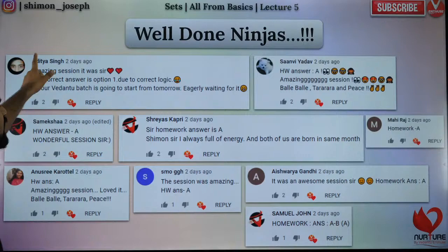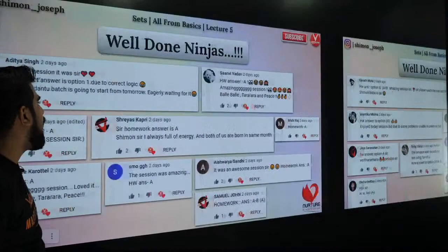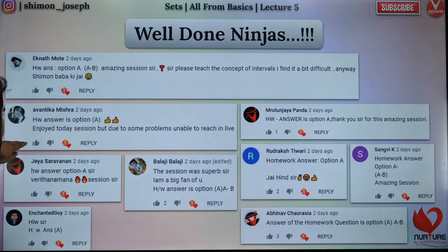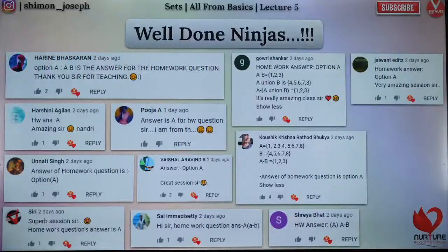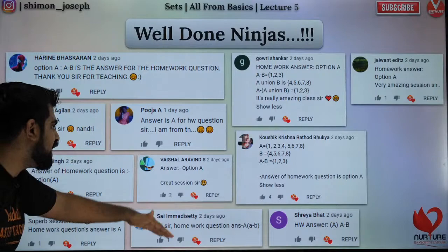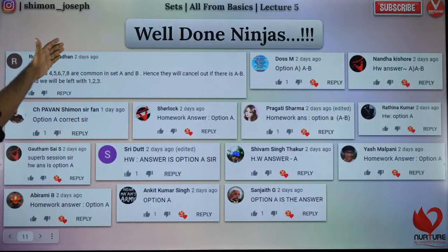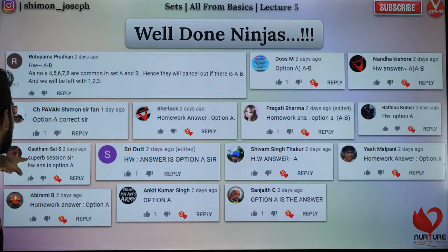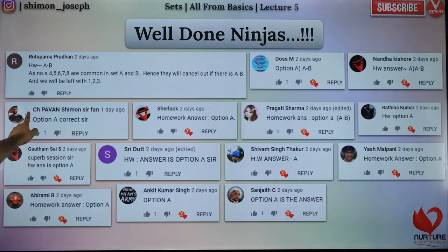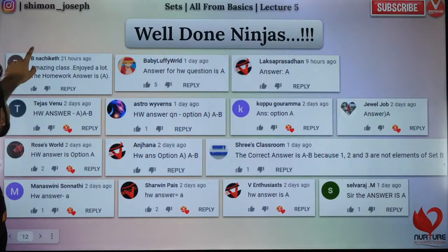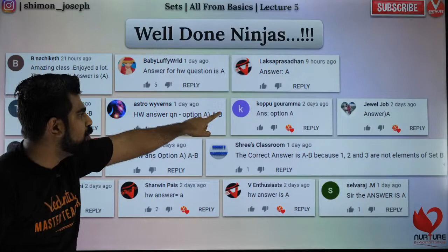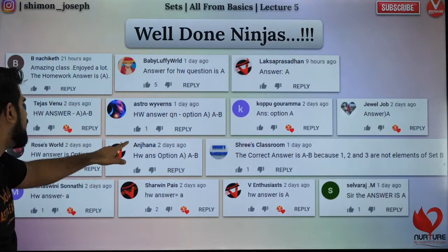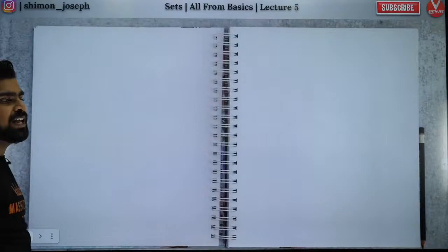I'll quickly read out the names: Aditya, Sangvi, Samiksha, Shreyas, Mahiraj, Anushri, Aishwarya, Samuel, Eknath, Rutan, Avantika, Jaya, Saravana, Balaji, Rudraksh, Abhinav, Harini, Gauri, Jayivant, Puja, Kaushik, Harshini, Unati, Vaishal, Shreya Bhatt, Sai, Sri, Rutuparna, Nanda, Pragati, Sherlock, Pavan, Gautam, Shridath, Shivam, Yash, Sanjayet, Ankit — and so many more people have answered. You guys are all right — great job, keep it up.